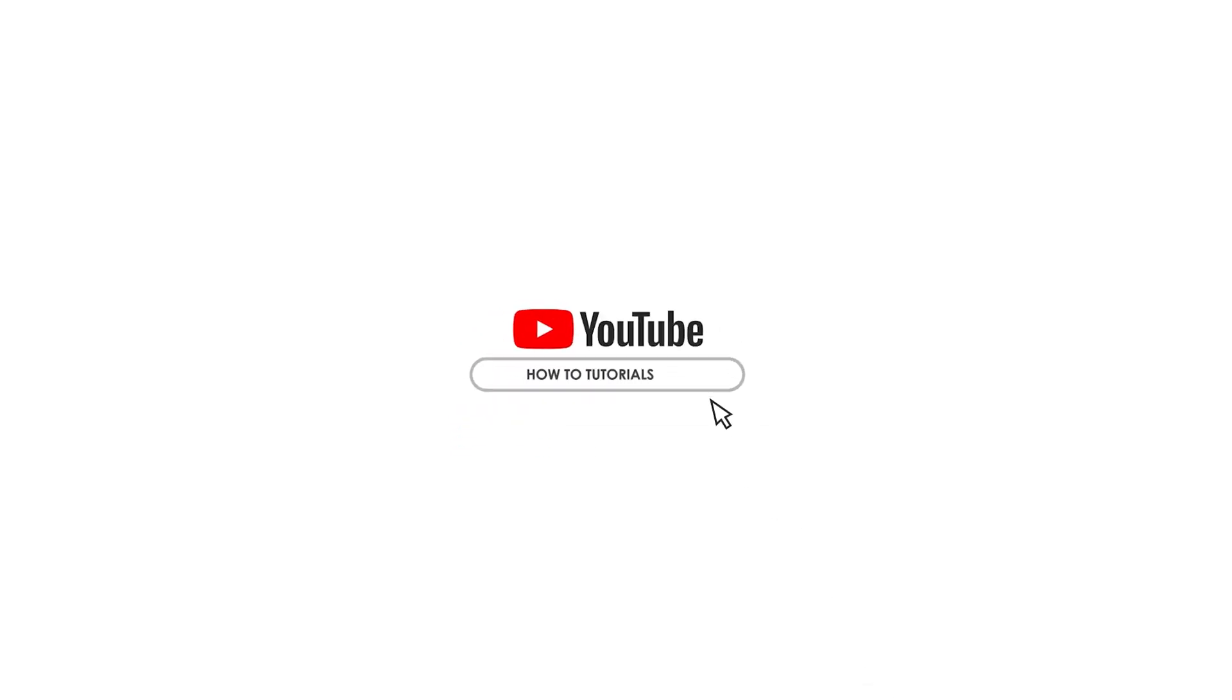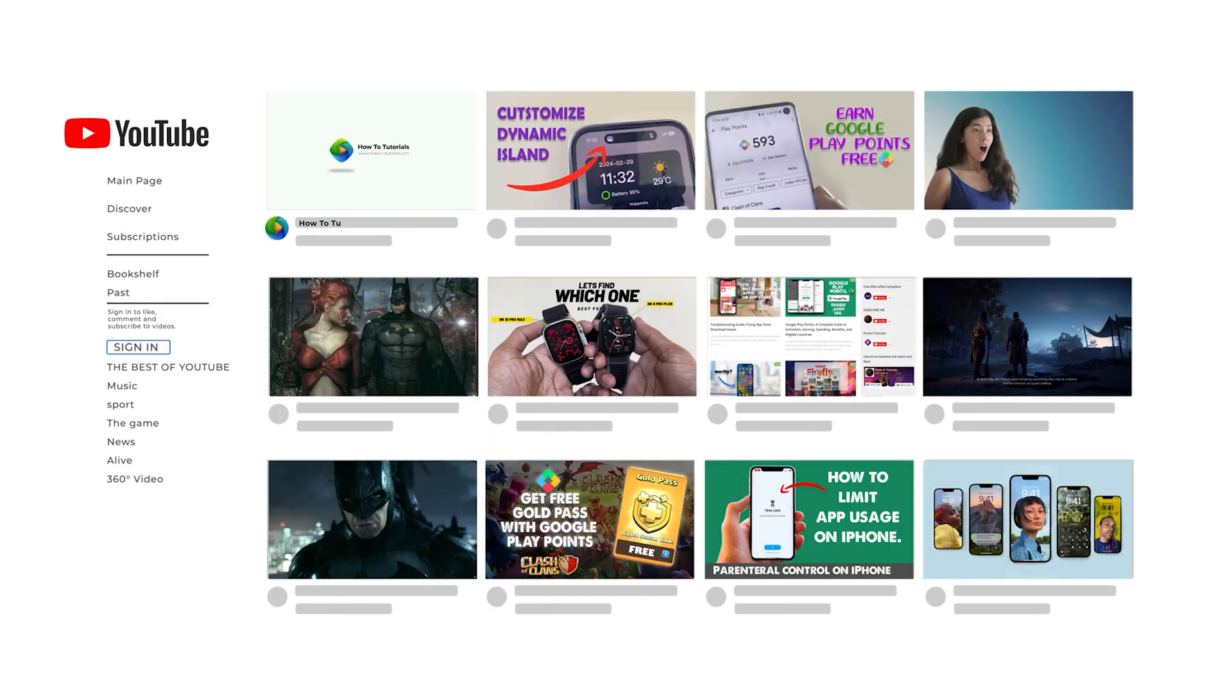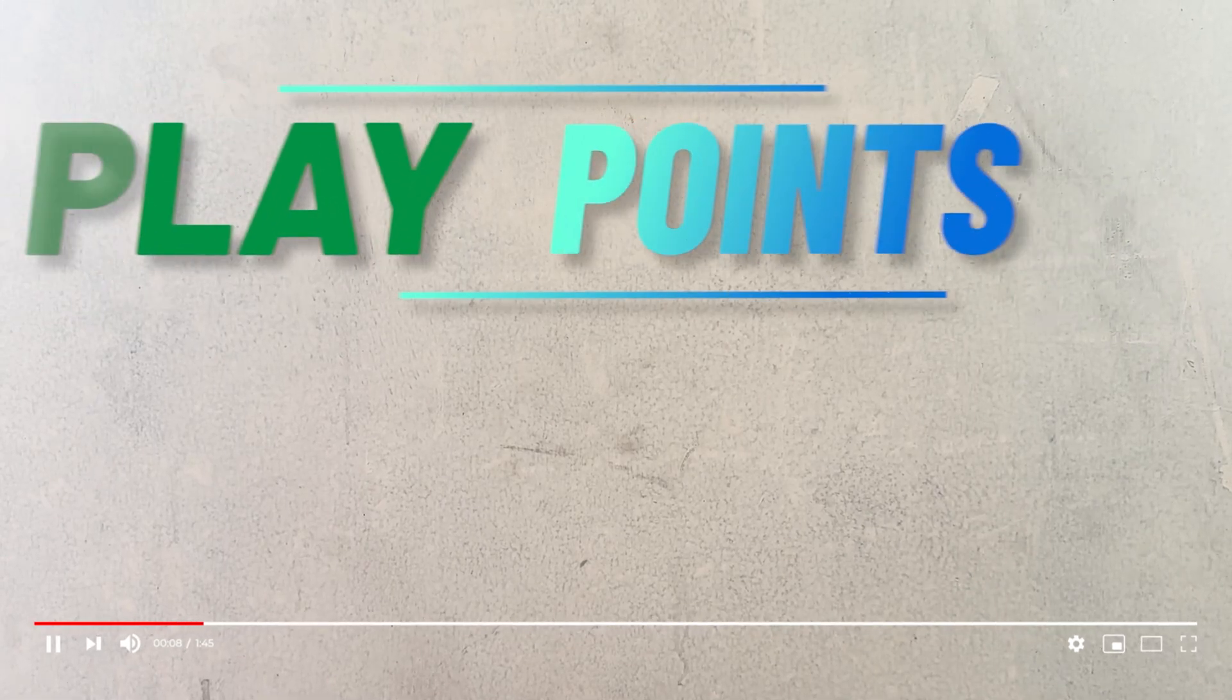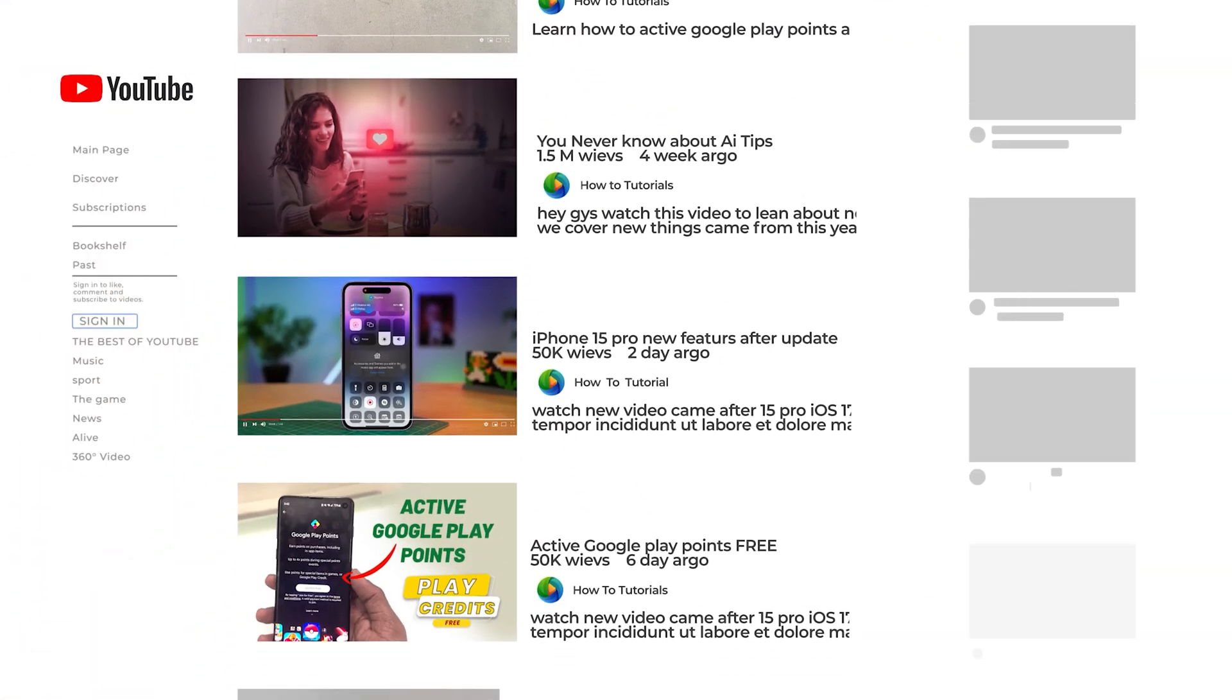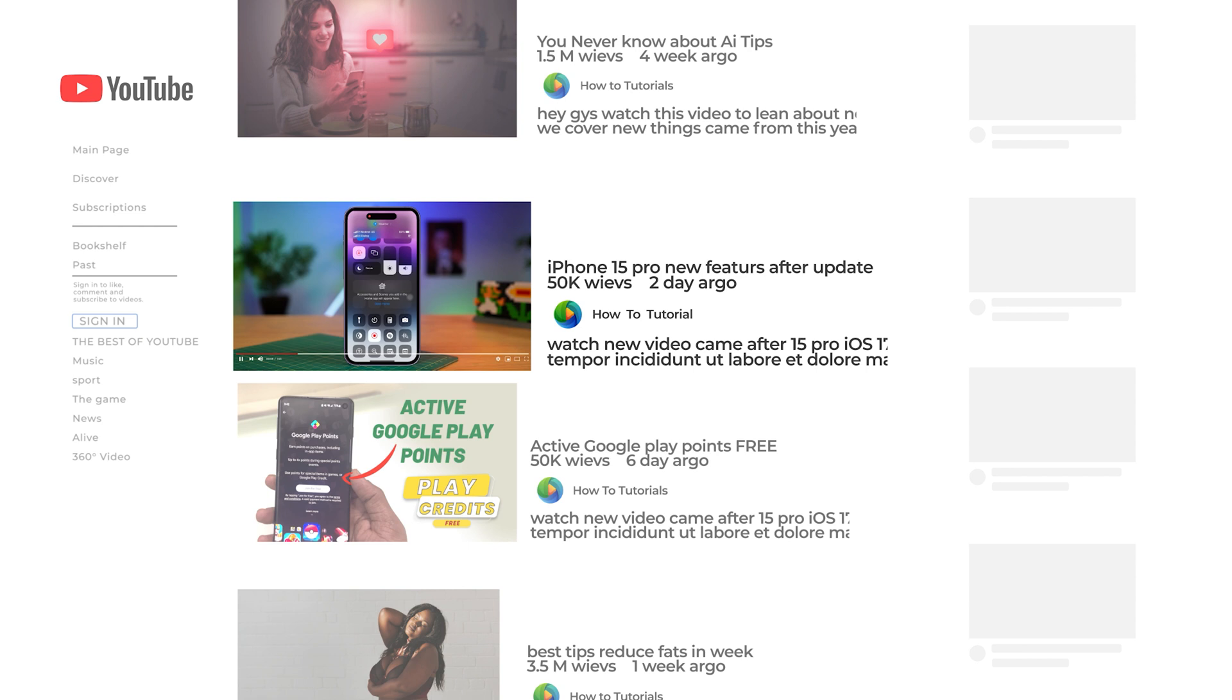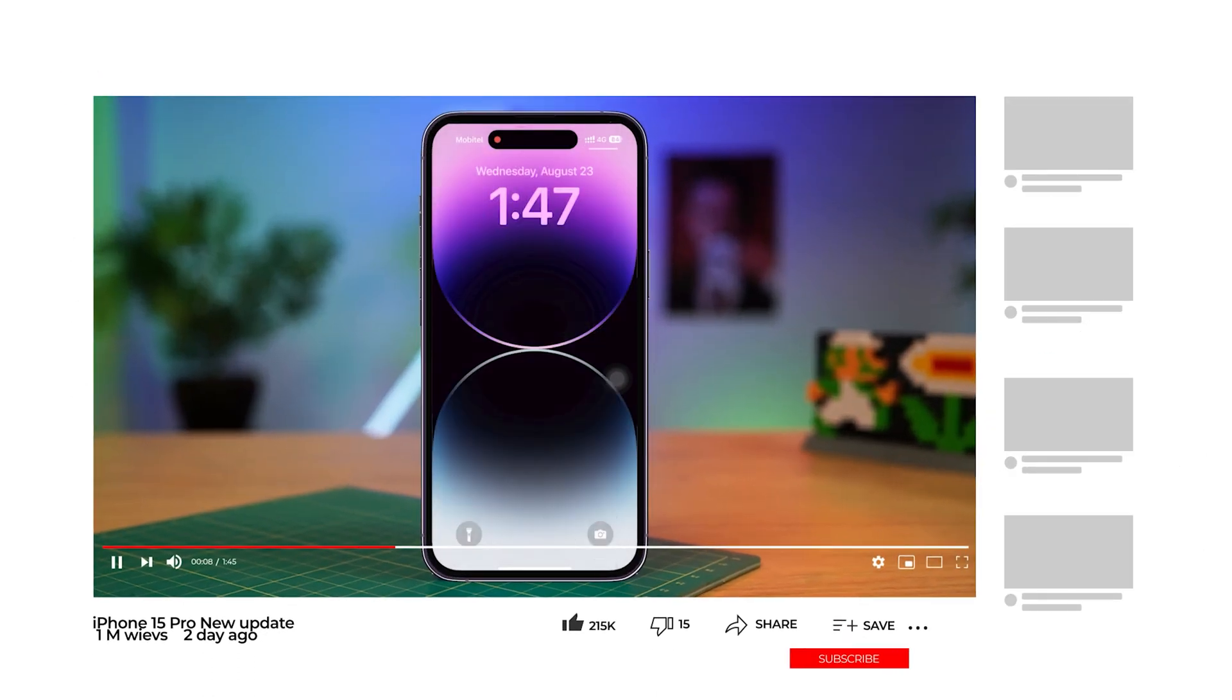YouTube has become one of the most powerful platforms for content creators to showcase their skills and talents. From makeup tutorials to cooking lessons, the platform has something for everyone.